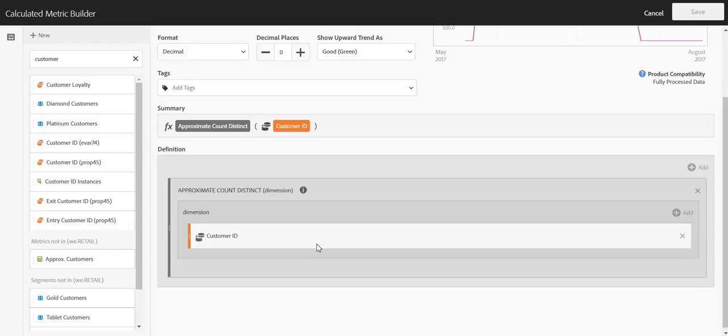The biggest use case that we've heard from our customers for wanting this function is to count the number of unique customers that are interacting with their brand. For example, if you have customer ID collected in an EVAR, you'll now be able to count the number of unique customer IDs collected and use that in various reports.